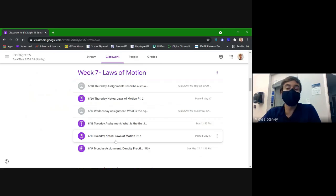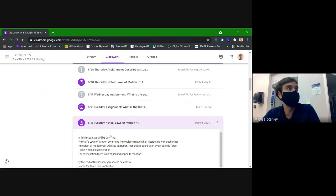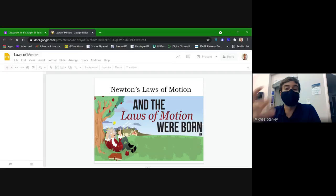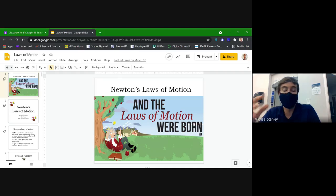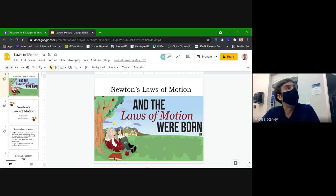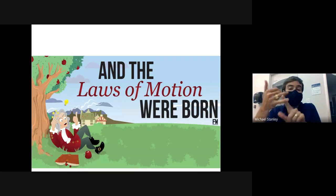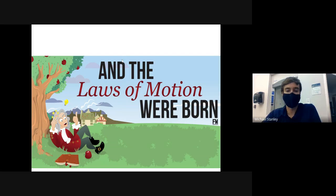Today we're going to jump fully into the realm of physics, which is a realm of science that deals entirely with motion and how things move and interact with moving things around them. Specifically today we're going to talk about some of the basic concepts behind physics — these three basic laws of motion. We'll talk about the first two today and then on Thursday we'll talk about the third one and do a review of all three.